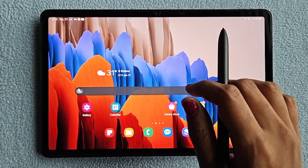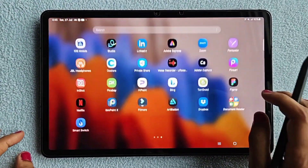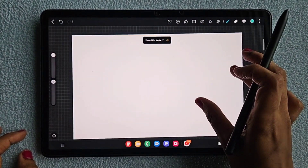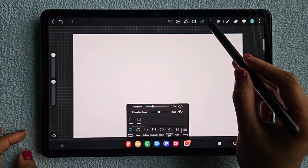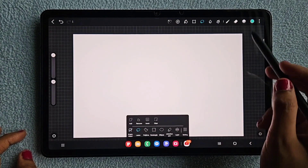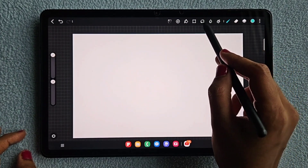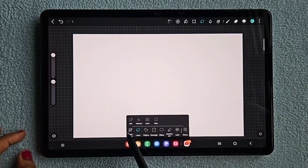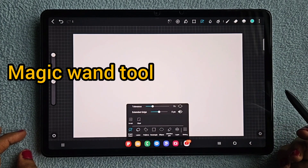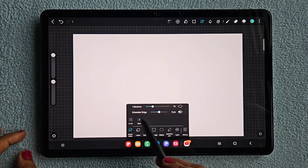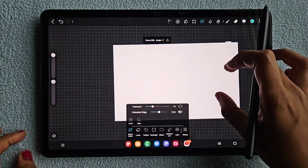Hello everyone, in this video I am going to show you how to use the Magic Wand tool in the app Hypaint. This is the Hypaint app, and if you are searching for the Magic Wand tool, for some it looks like a laser tool. There is an option to change from the laser tool to the Magic Wand tool, so if you don't find the Magic Wand tool, click on the laser tool and you will find it.